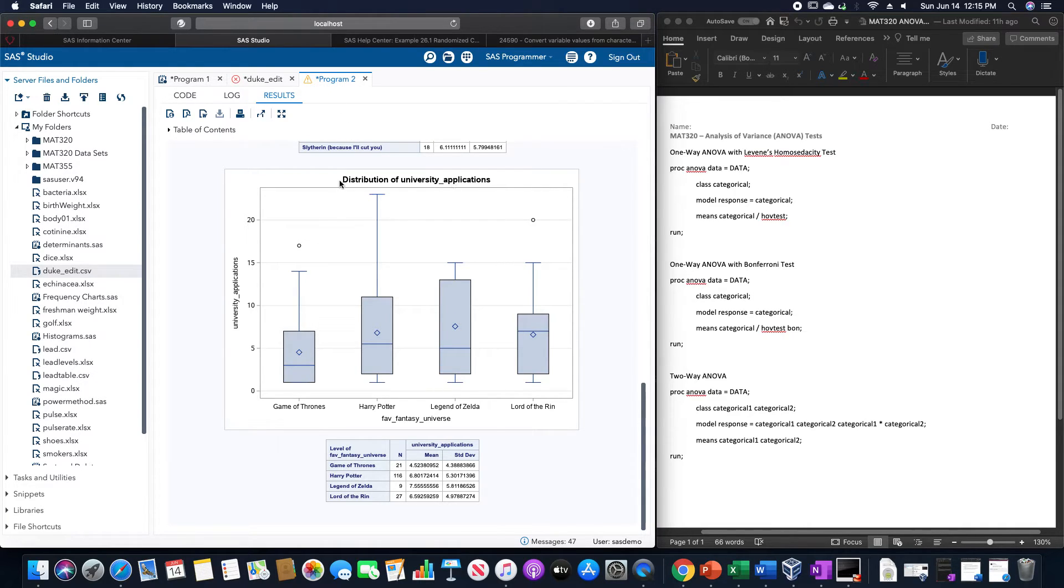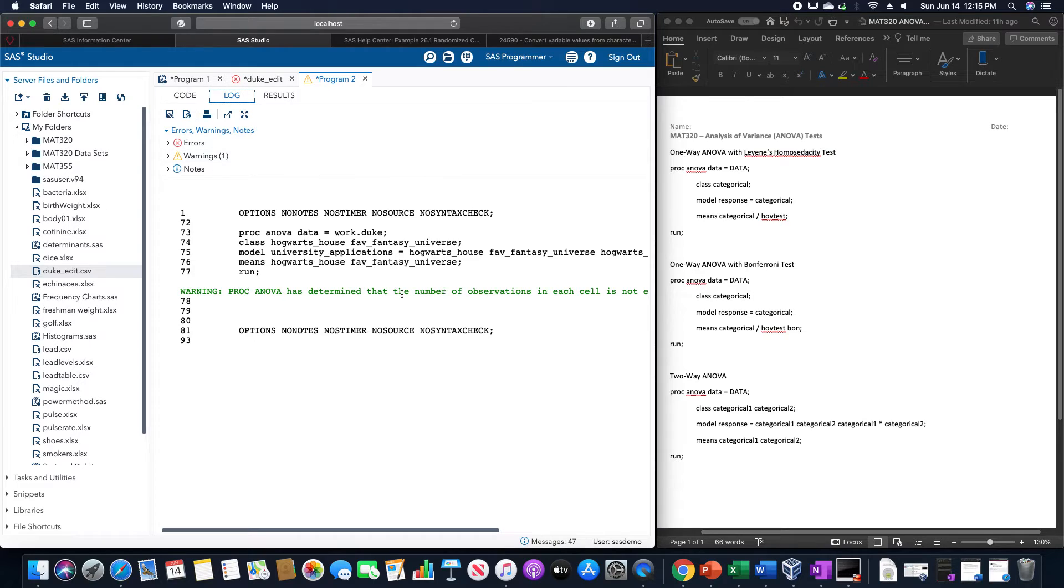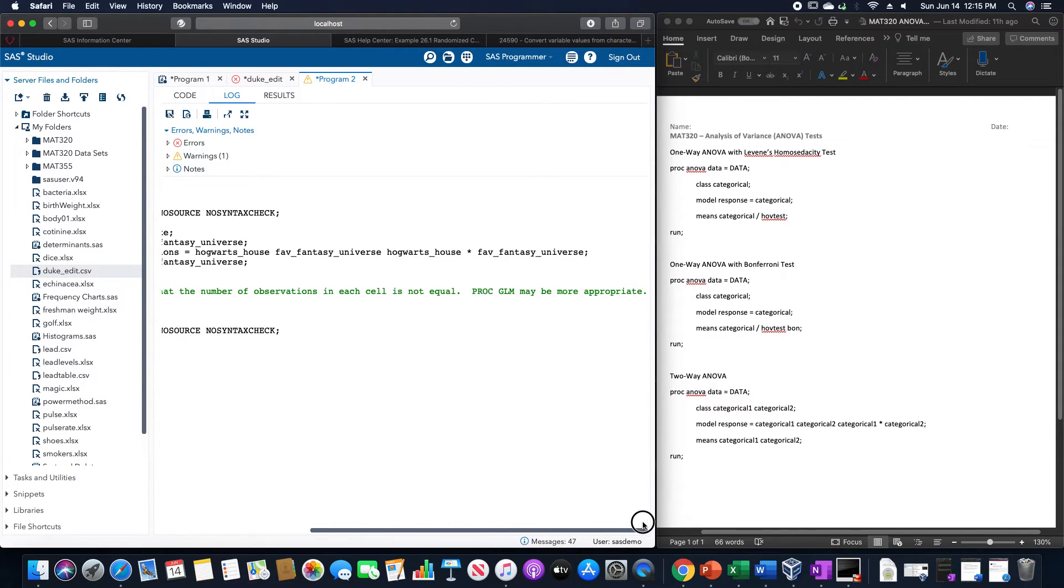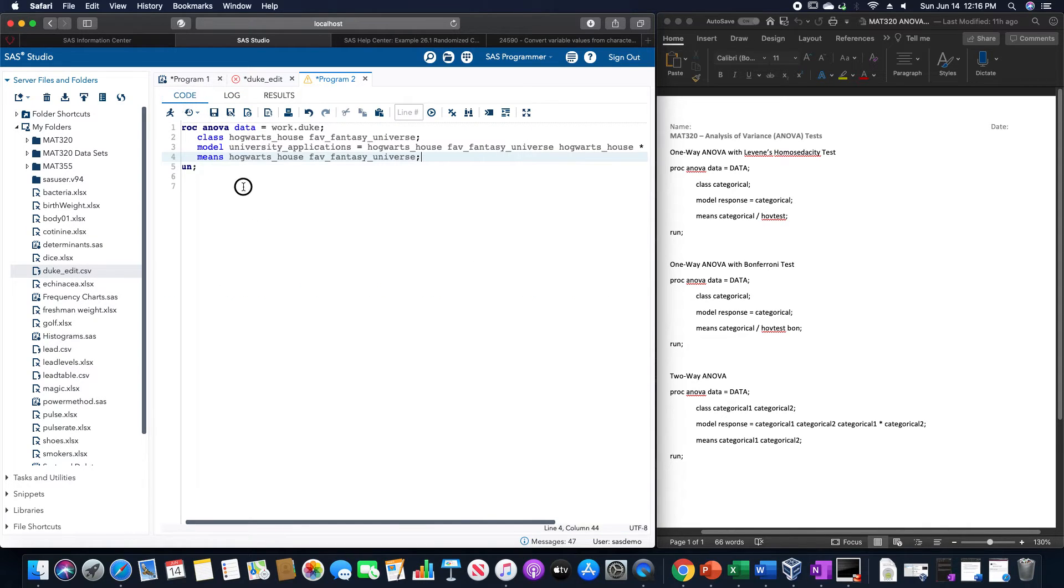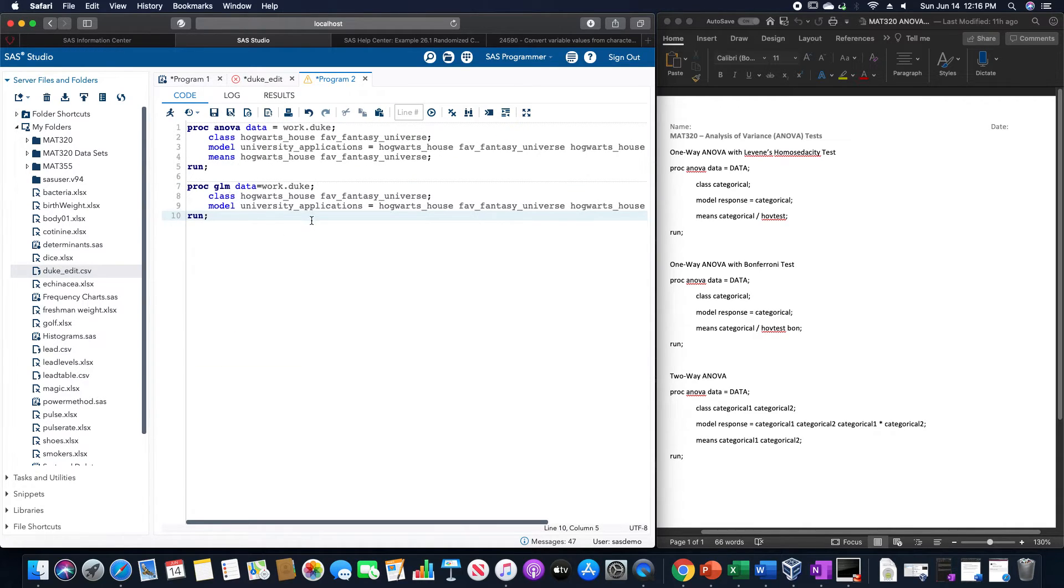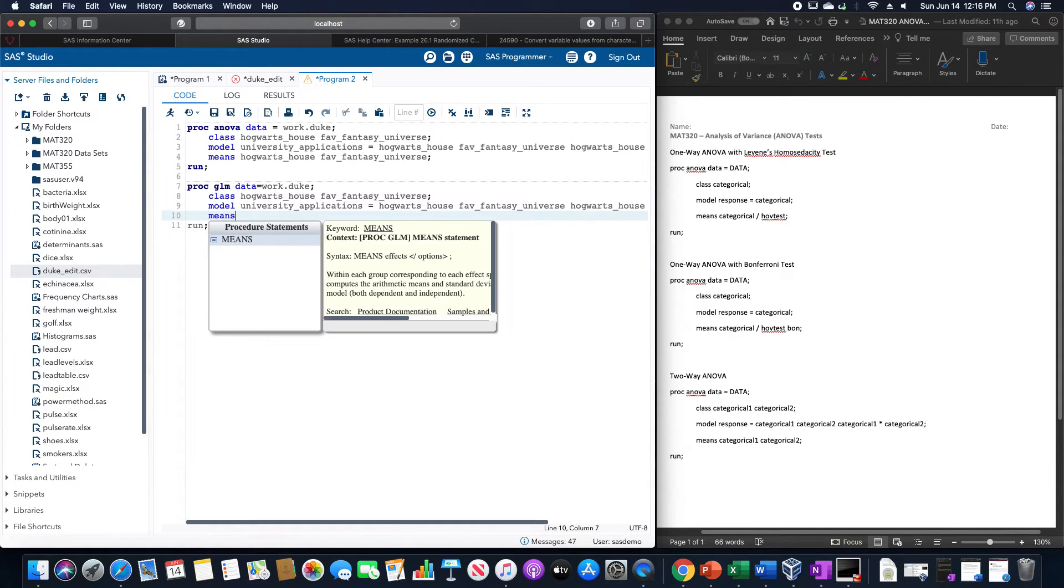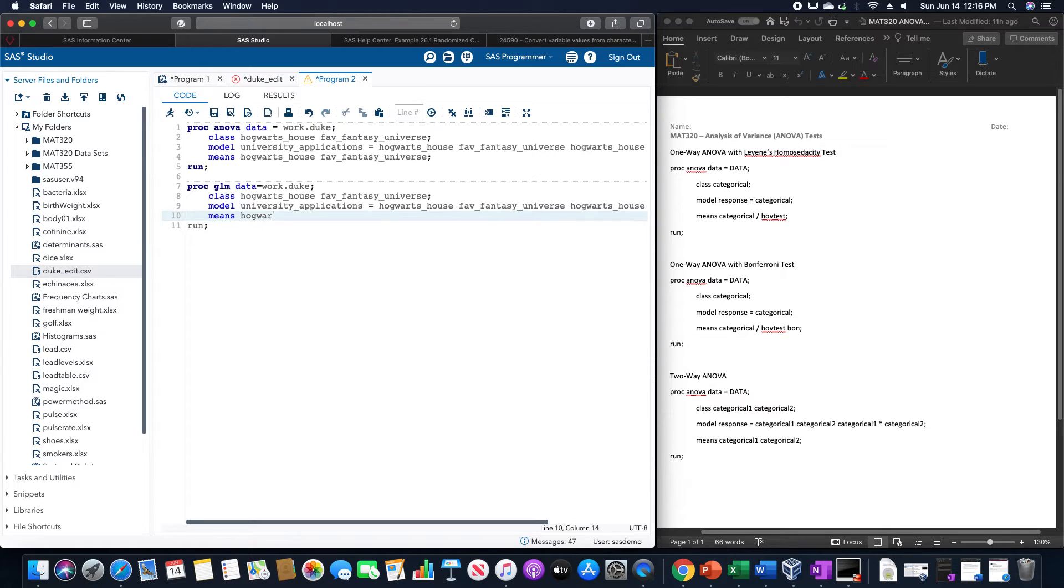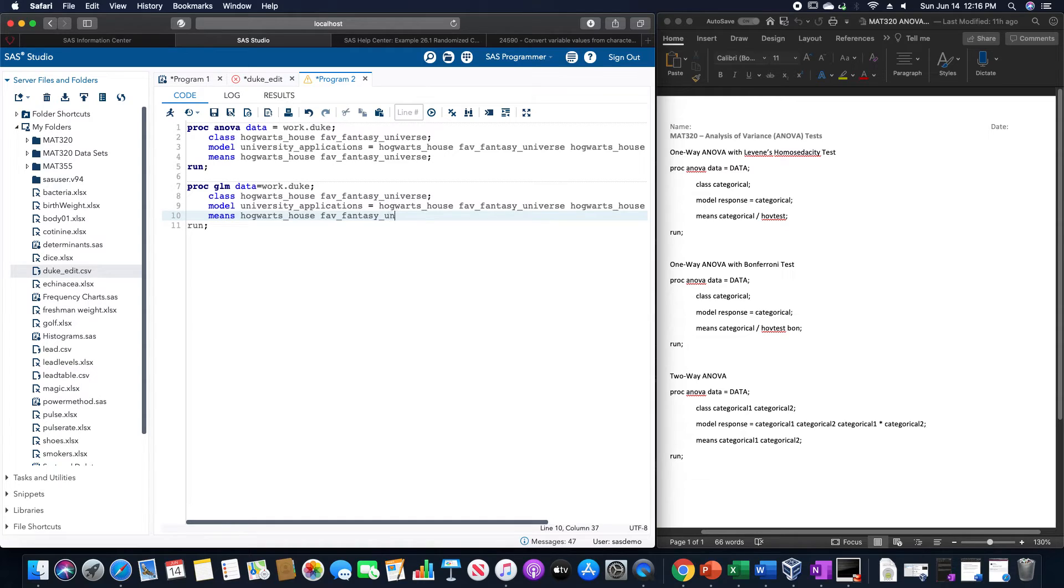And I should probably note, actually, before finishing this particular video, we did have a warning inside of this two-way ANOVA one. And if we check the log, we could see that warning here is PROC ANOVA has determined that the number of observations in each cell is not equal. And then it suggests a separate procedure that could be more appropriate for it. If we were to use this PROC GLM as opposed to what we had, and I might as well include the means portion on here as well so we could see what's going on. But the only difference between these two codes is that this one uses PROC GLM as opposed to ANOVA.